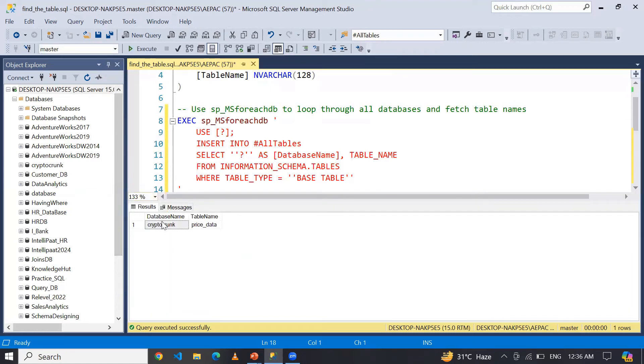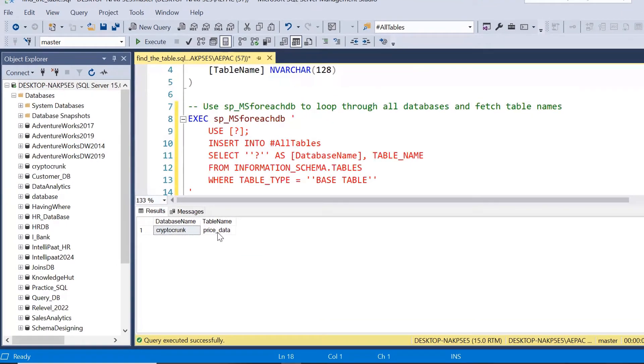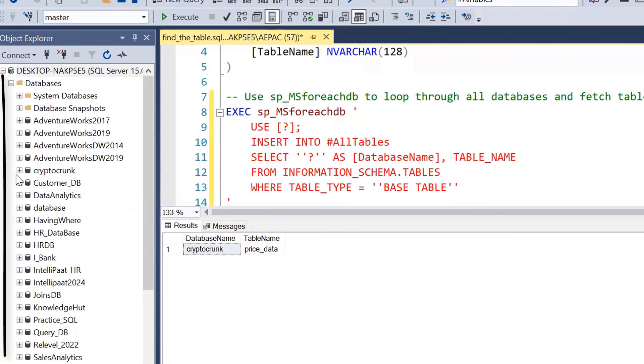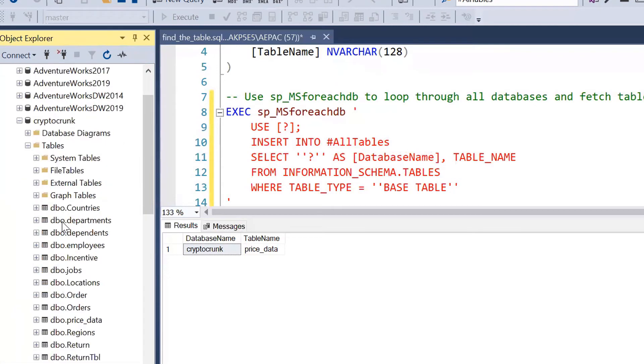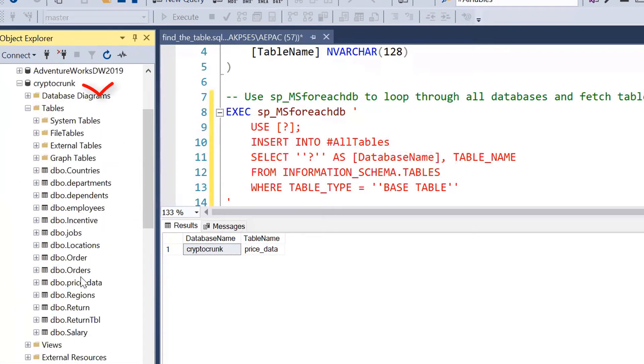Let me run this. So guys, here the database name is crypto_crank and the table name is price_data. So here you can see this is the crypto_crank database, and here when I'm going to display the table name, we can find price_data.